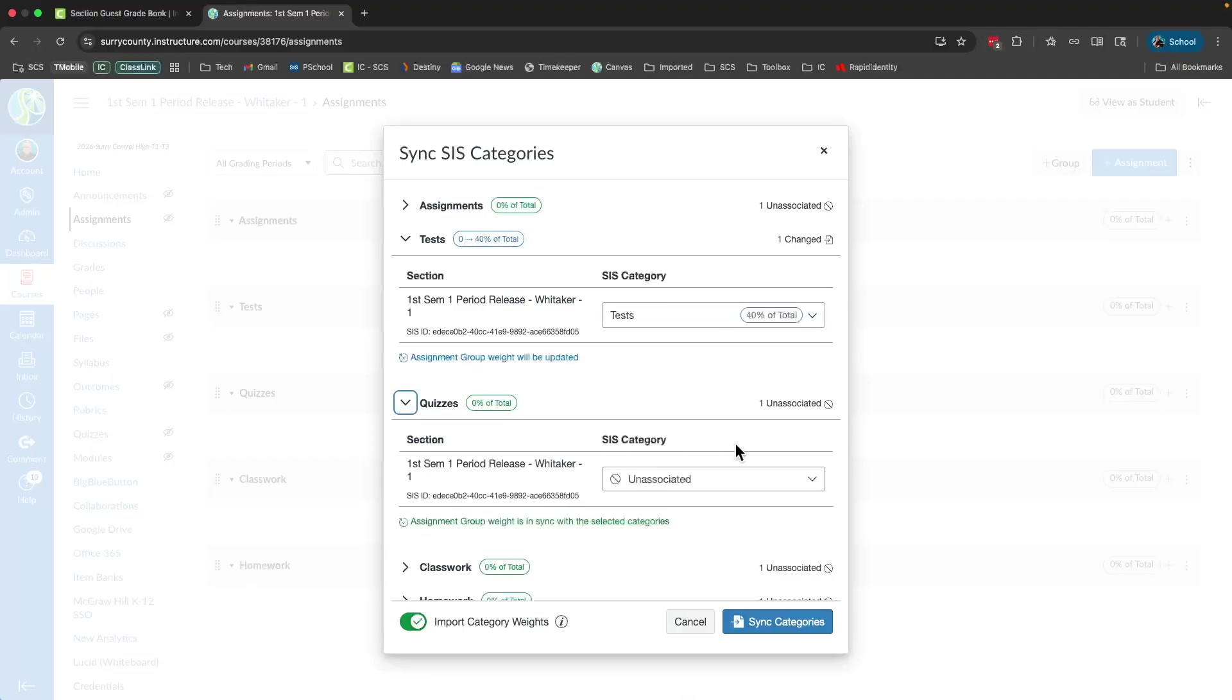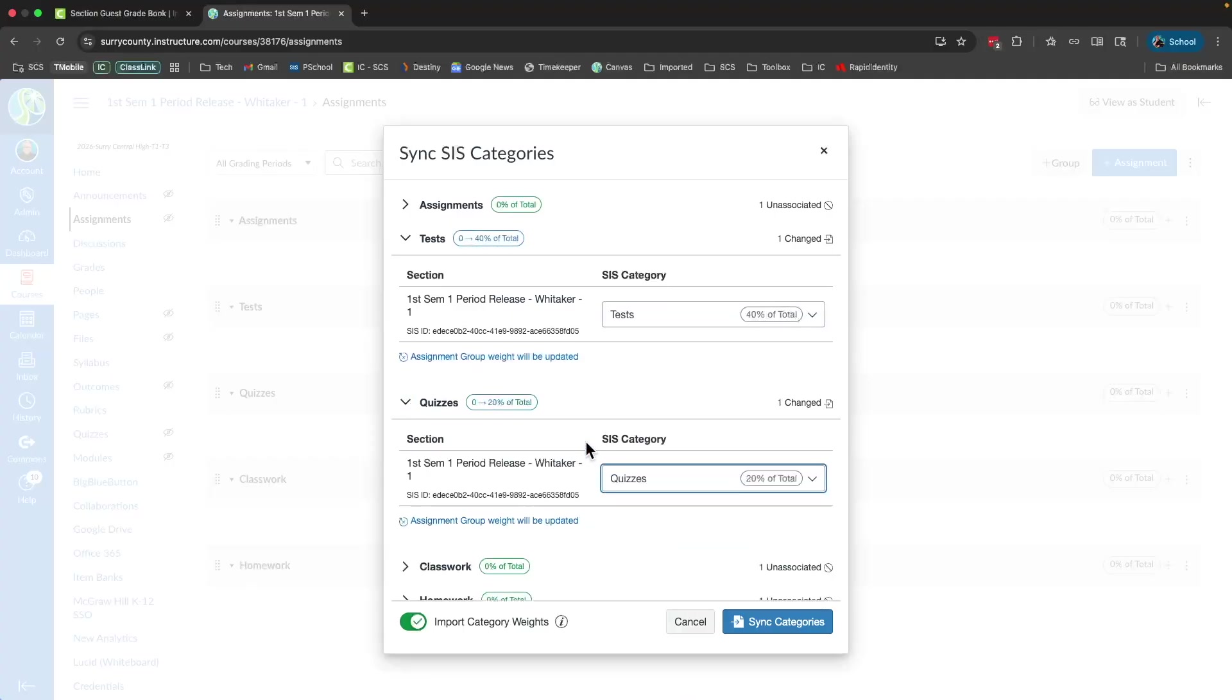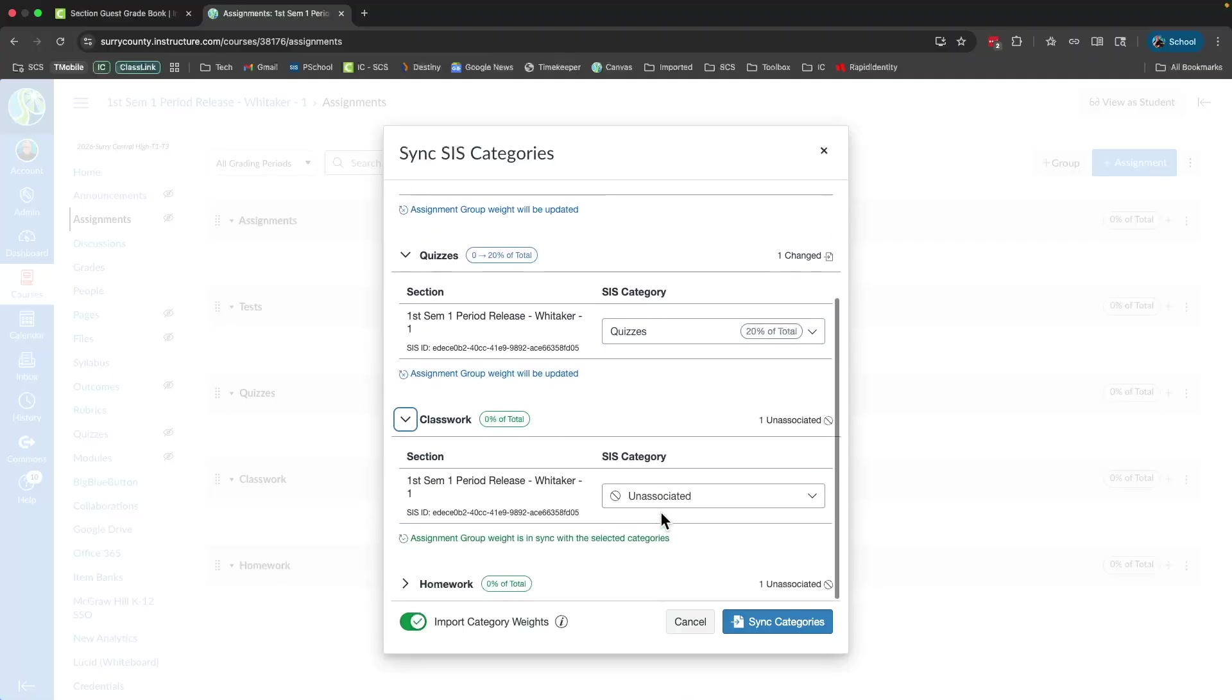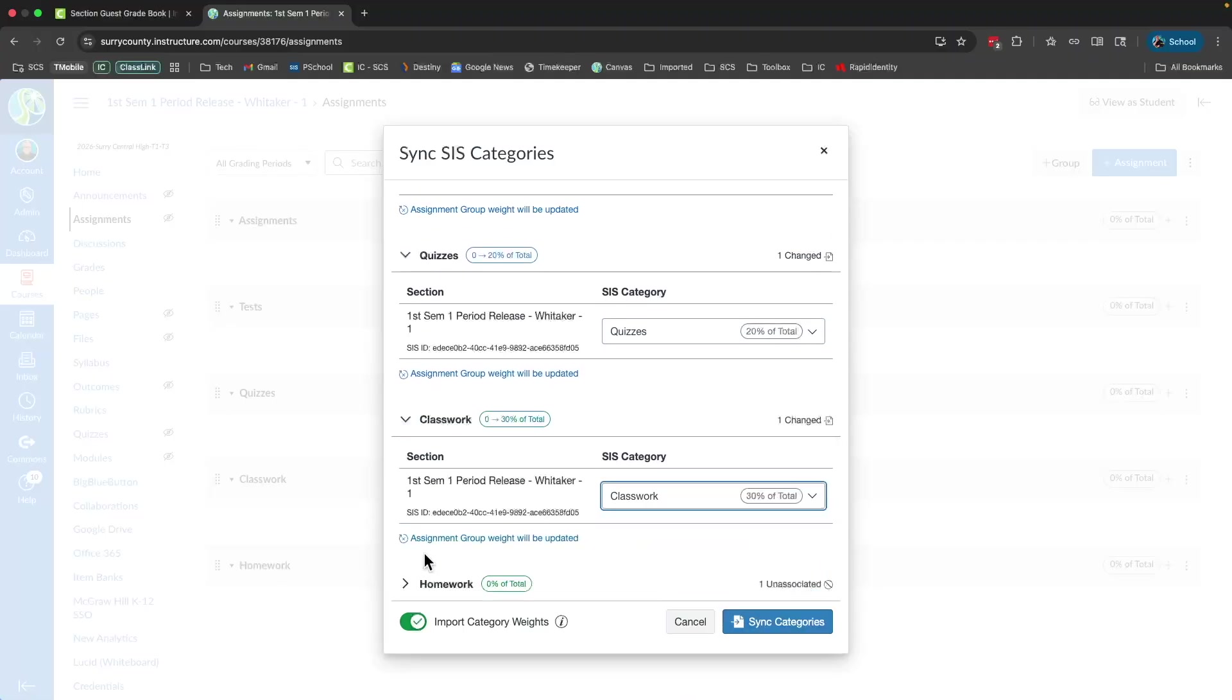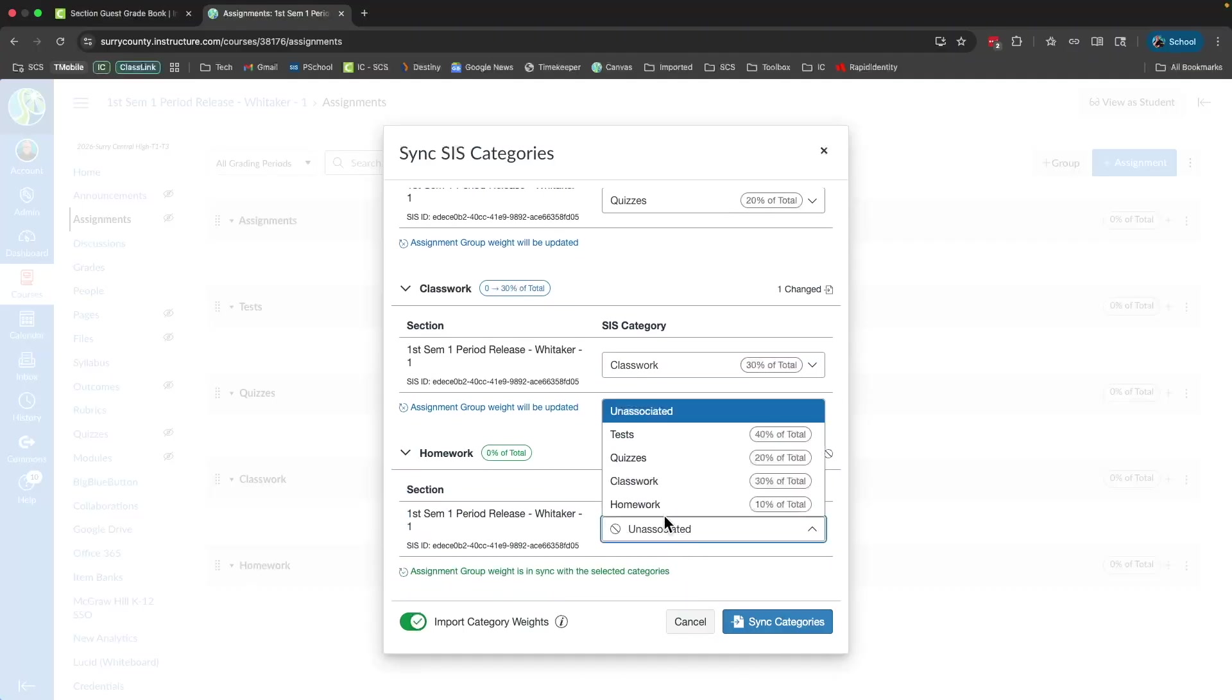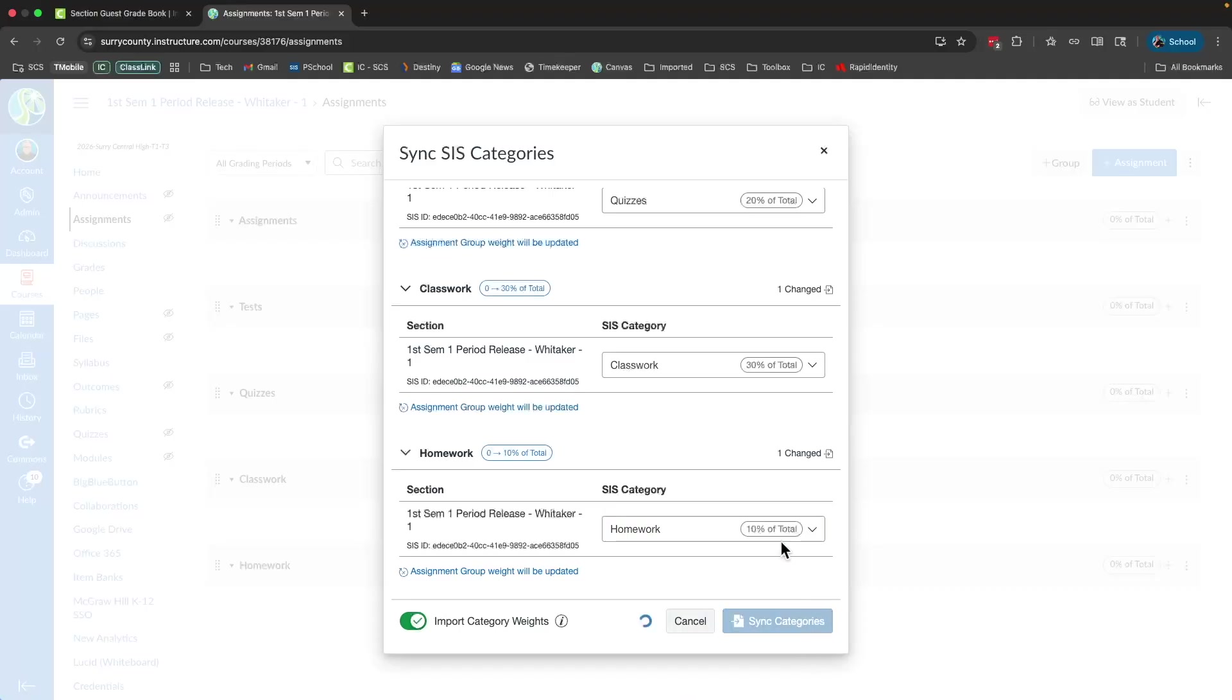Quizzes are quizzes. Classwork, yep, that's classwork. And homework is homework. I want to make sure the import category weights is selected so it'll bring my percentages over from Infinite Campus into Canvas. And then I click sync categories.